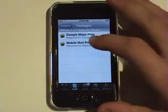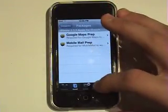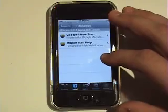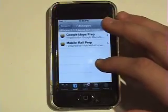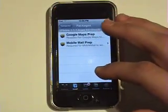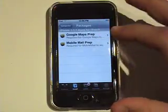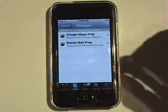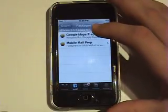Wait for that to load. There will be a whole bunch of other selections, like Maps, Stocks, Mail, Notes, but I already installed them, so they're gone.